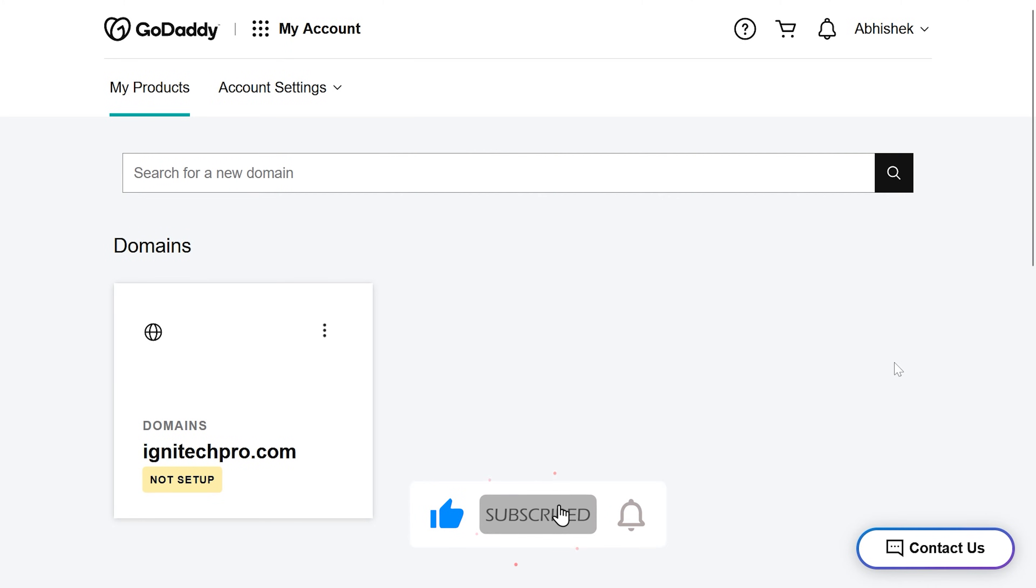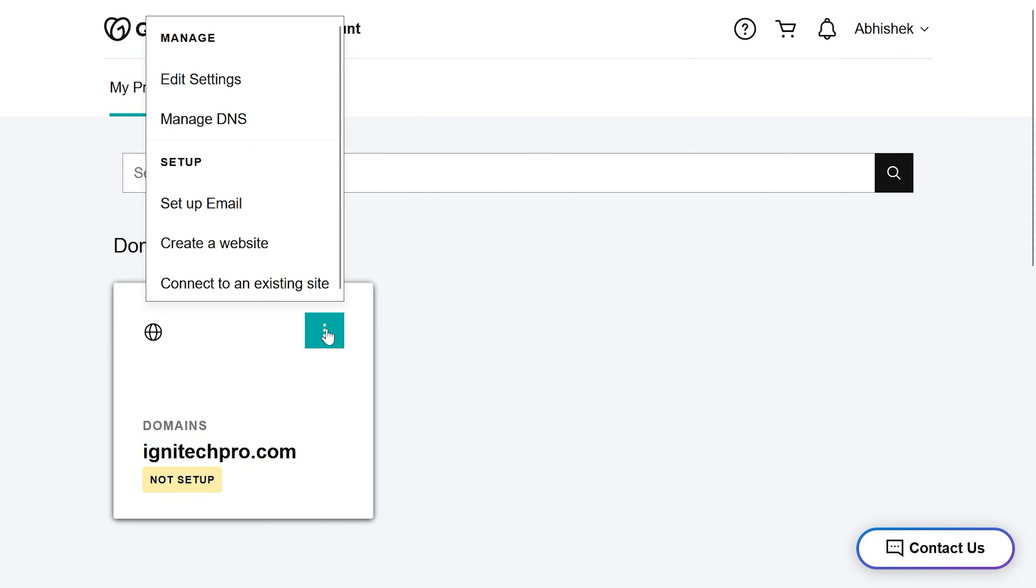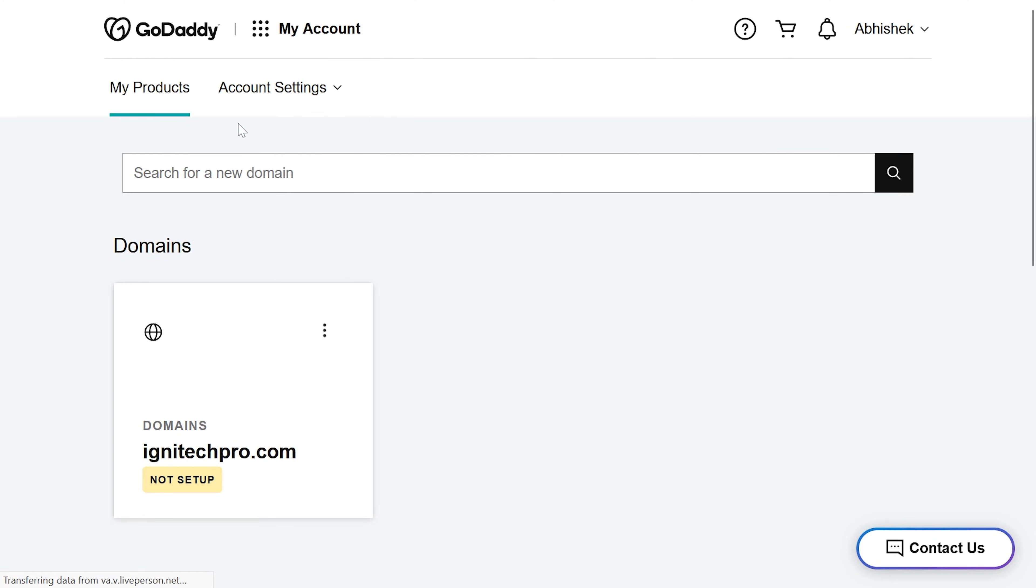Let's see how we can do this on GoDaddy. So I'm logged in inside my GoDaddy account. I can see my domain names here. This is my domain name. I click on these three dots and then click on manage DNS.